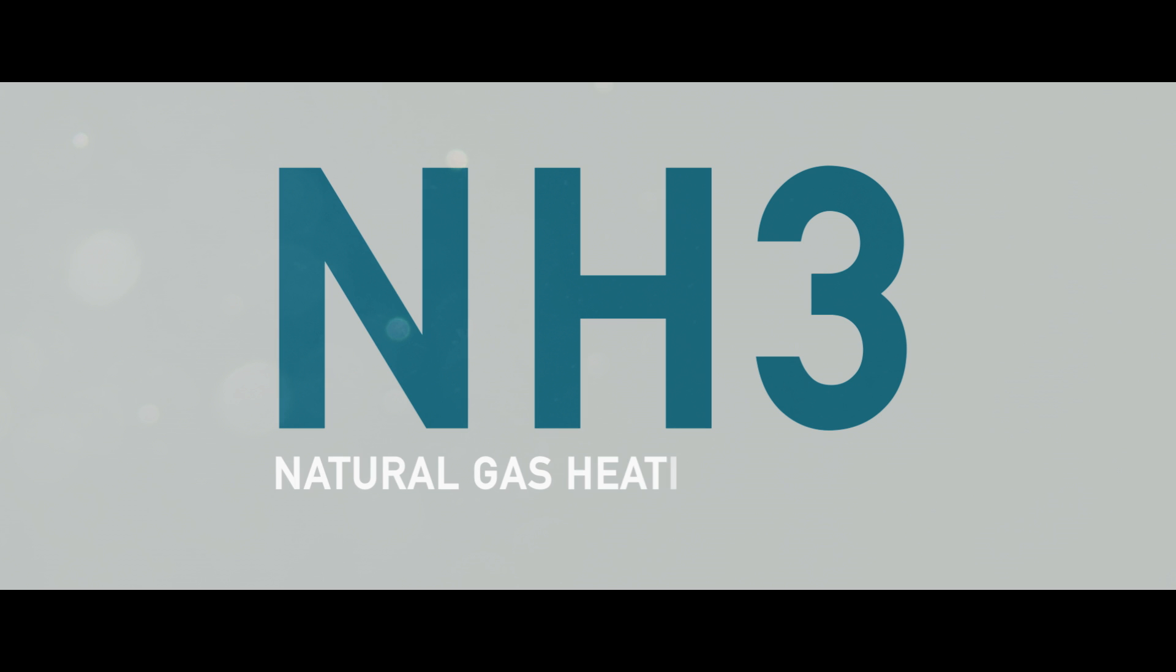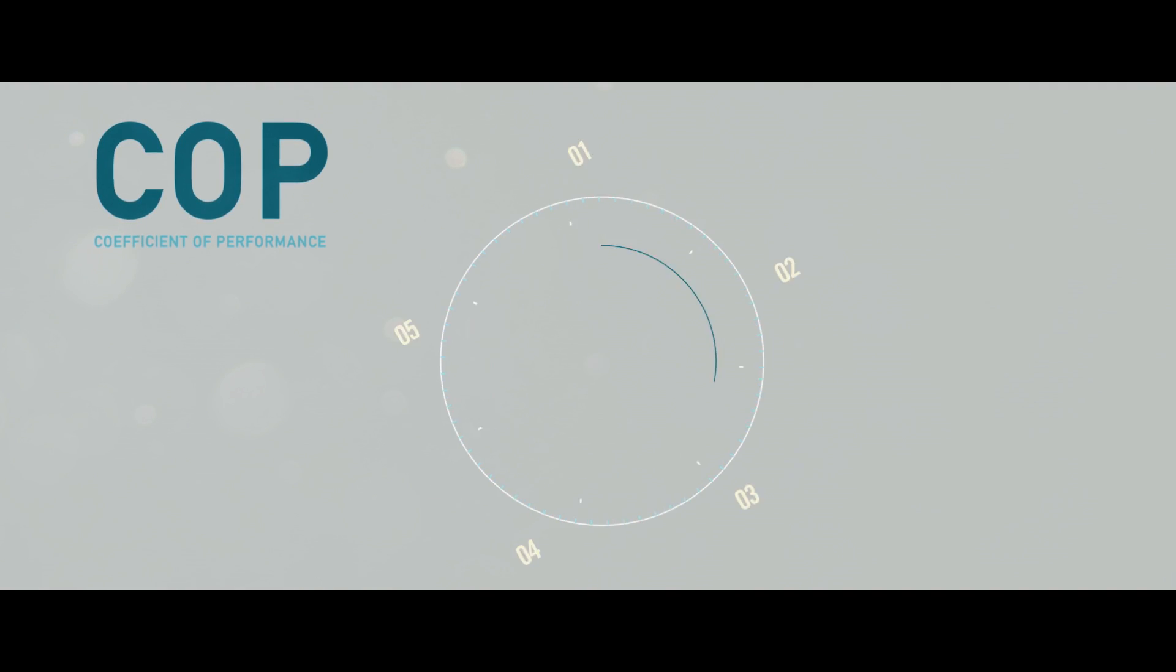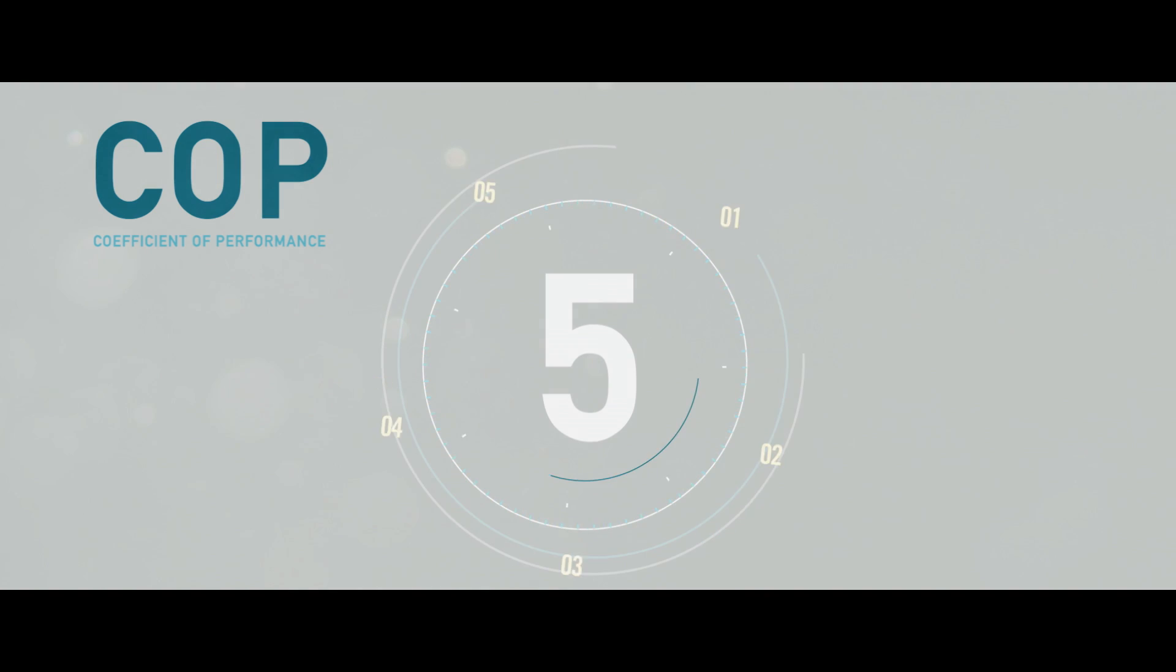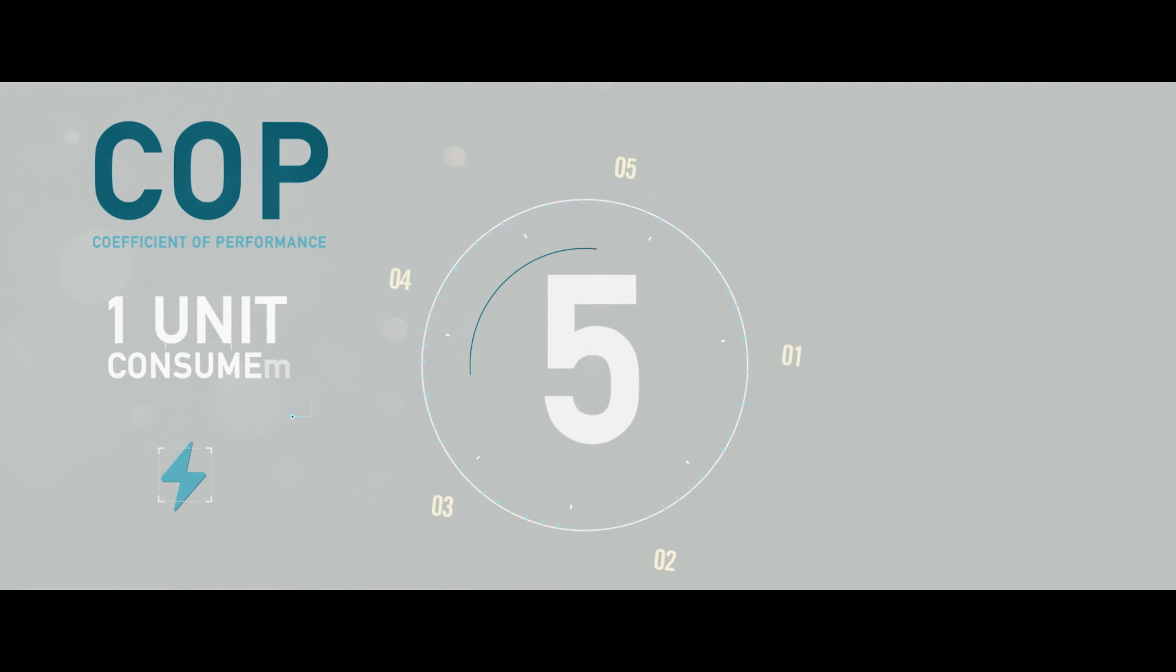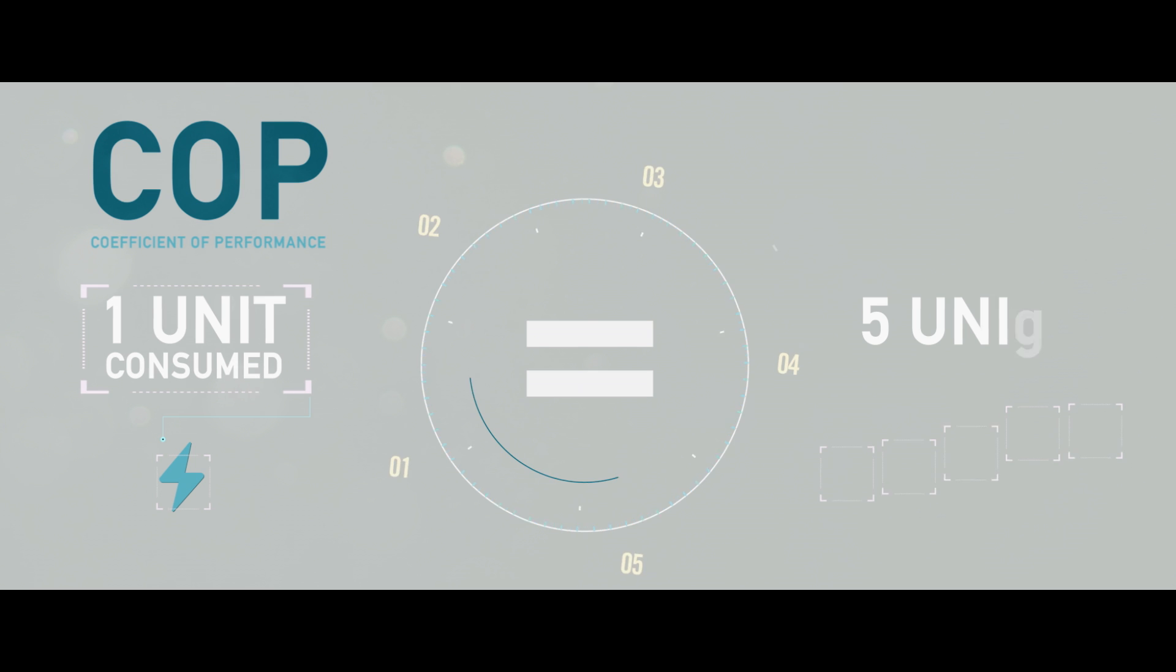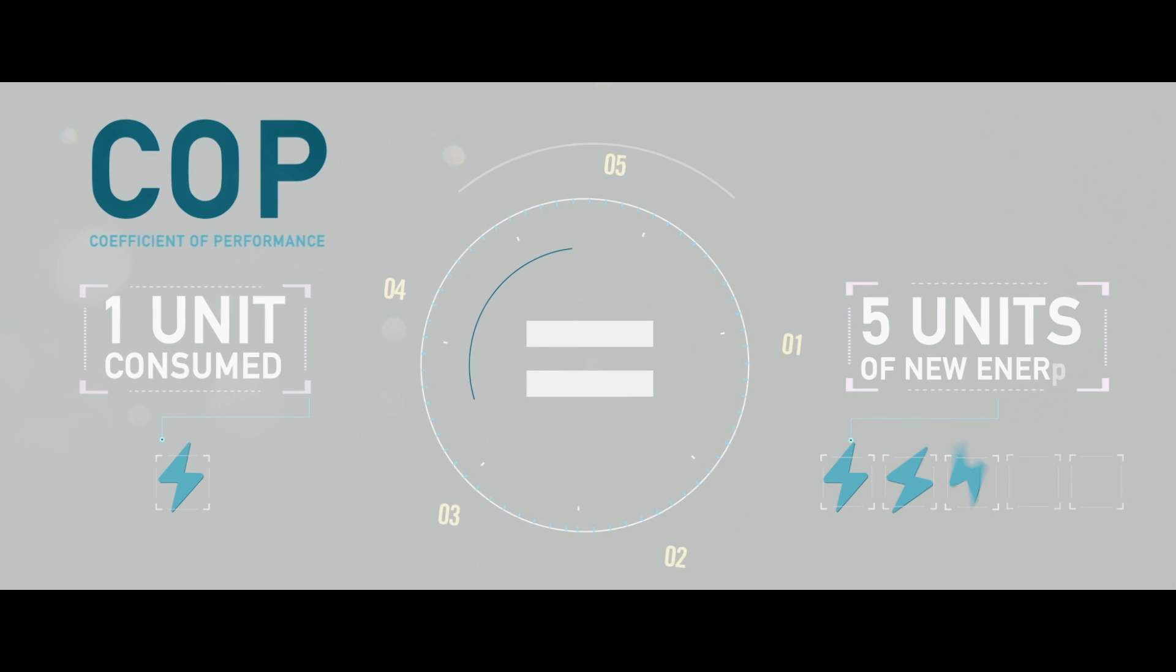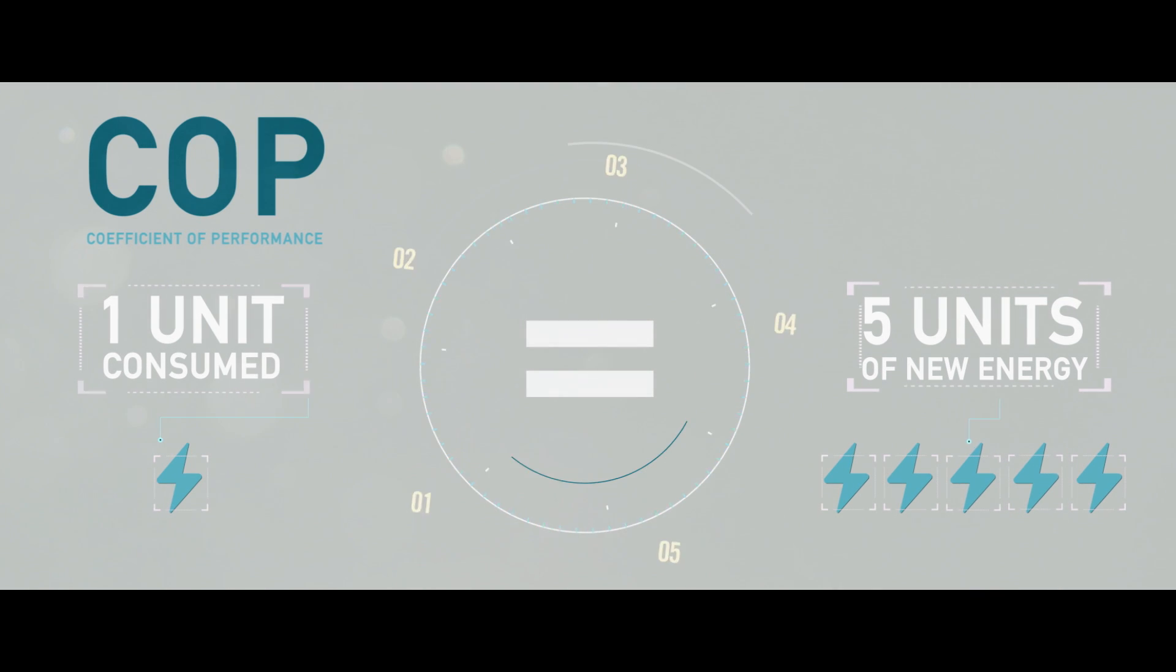The NH3 natural gas heating system has a coefficient of performance of five, which means that for every one unit of energy consumed by the system, five units of energy for heating and cooling are achieved.